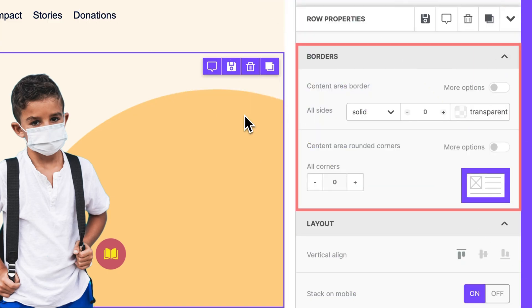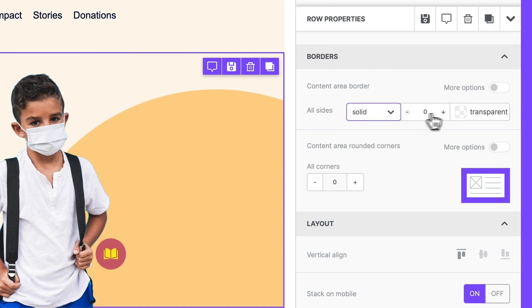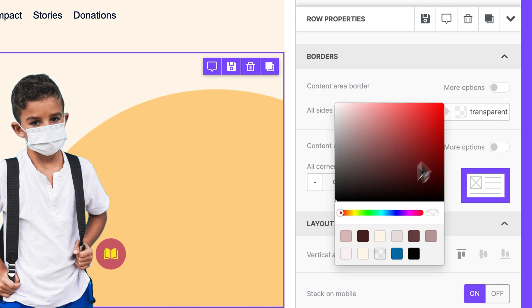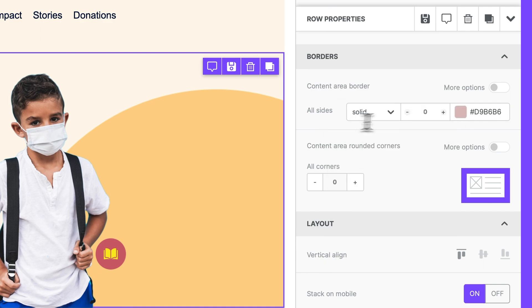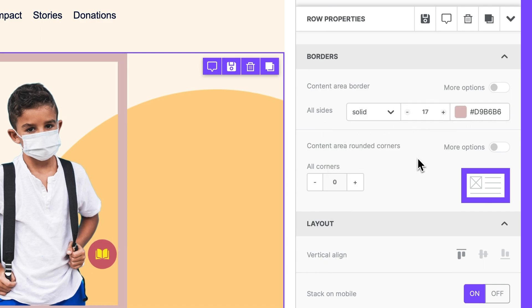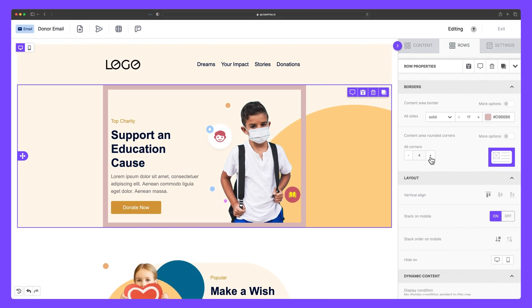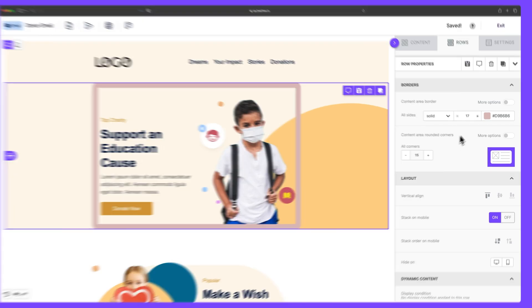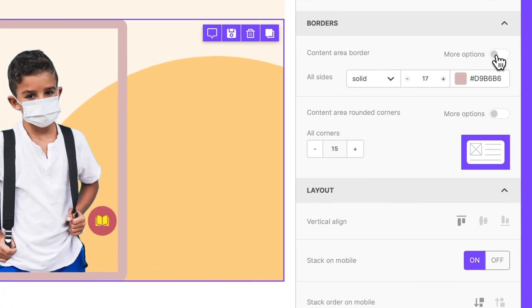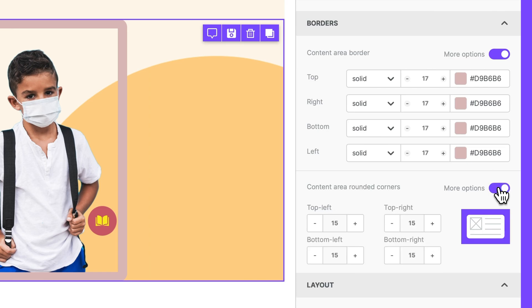Within borders, you can define and customize borders around various elements in your design. For example, under Content Area Border, we can add a solid light pink border and increase the size to 17. We can then round the corners by hitting this plus button here. For more granular control, you can configure each individual side or corner of the content area by selecting More Options to keep your designs on brand.